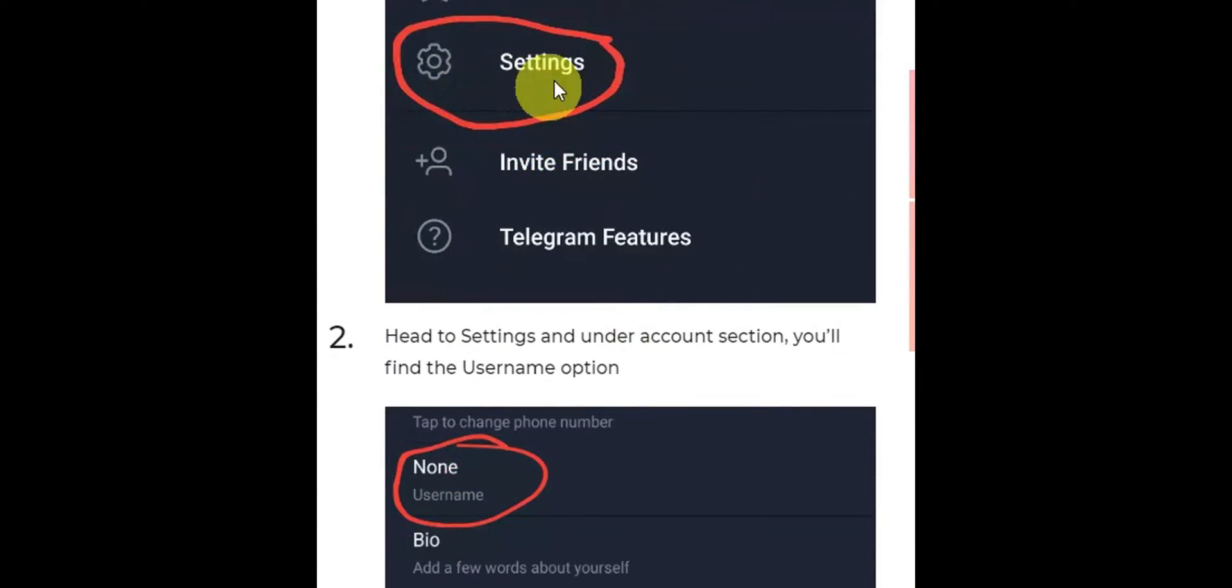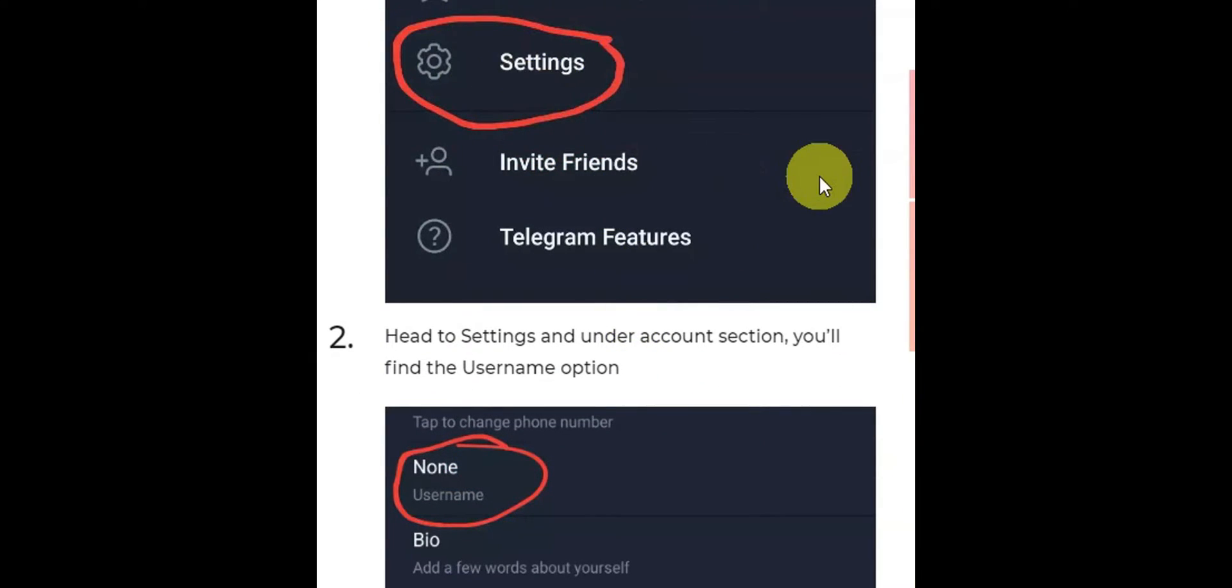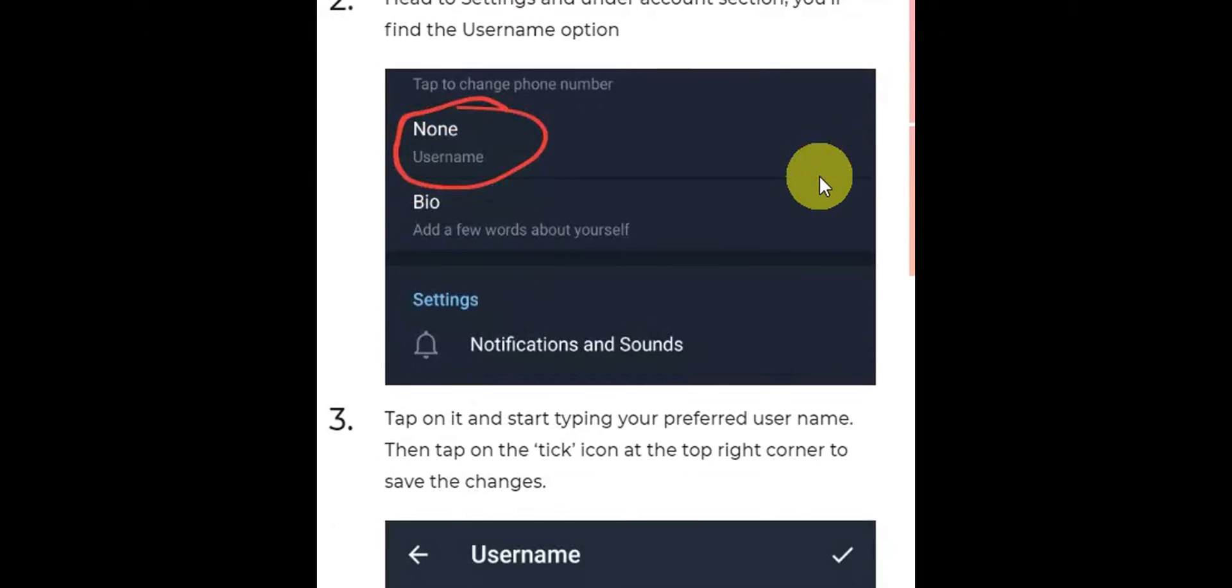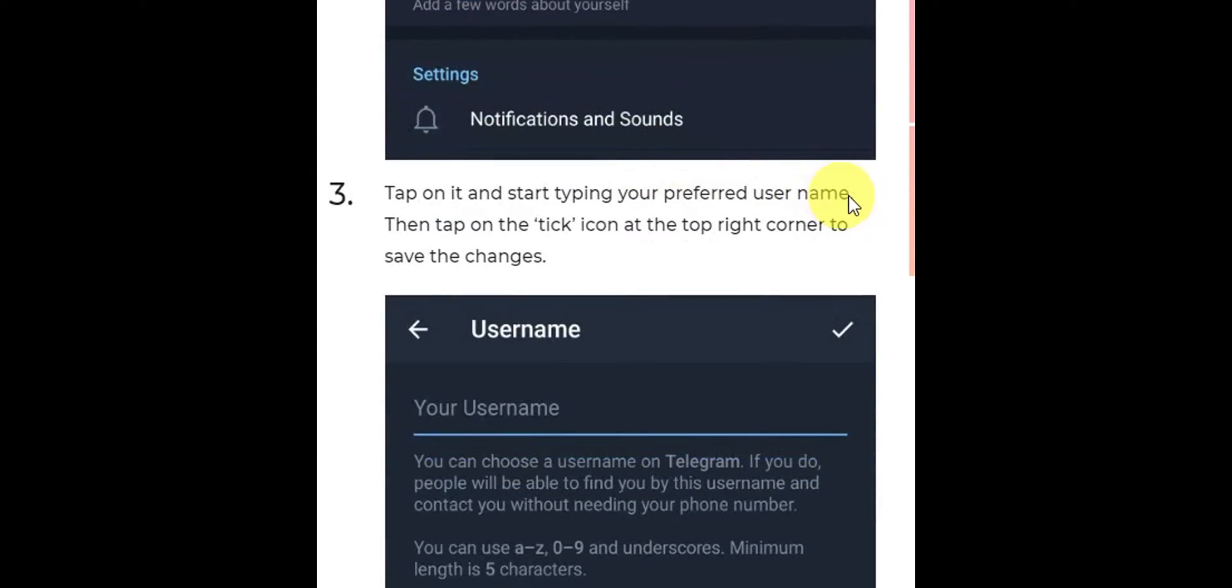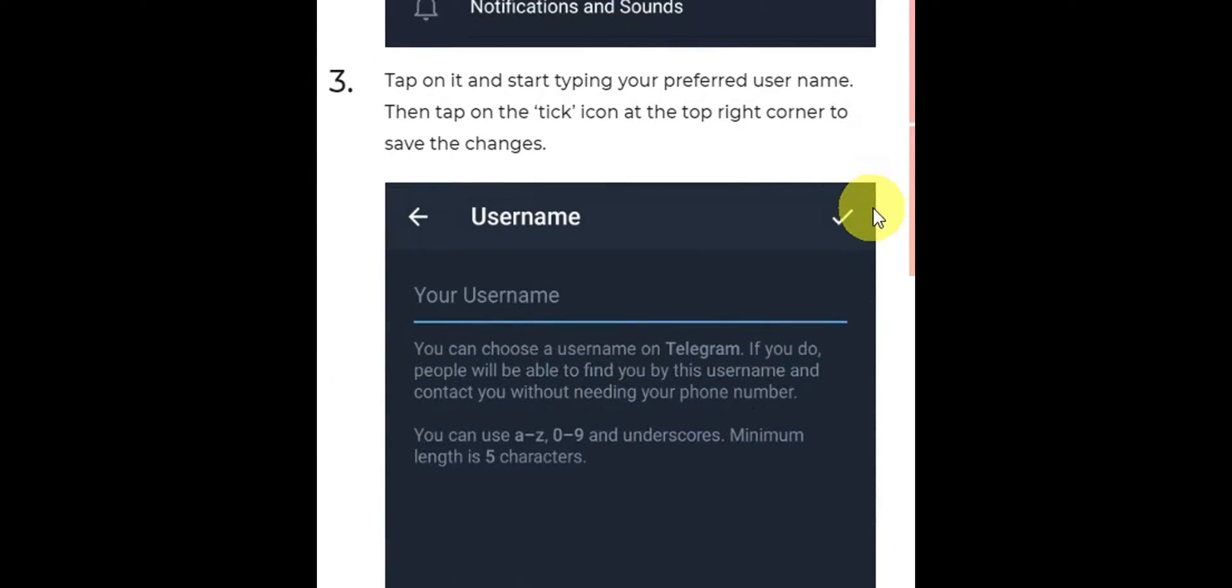Under the account section, you'll find the username option. You need to tap on it and start typing your preferred username, then tap on the tick icon at the top right corner to save the changes.